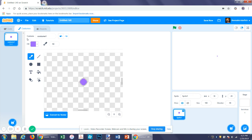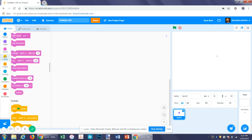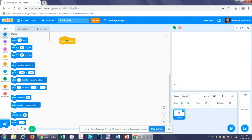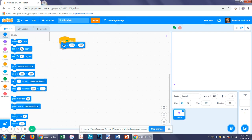Let's start with an on-flag block. For this platformer, I'm going to want it to start right here, so let's tell it to go to this position at the beginning.